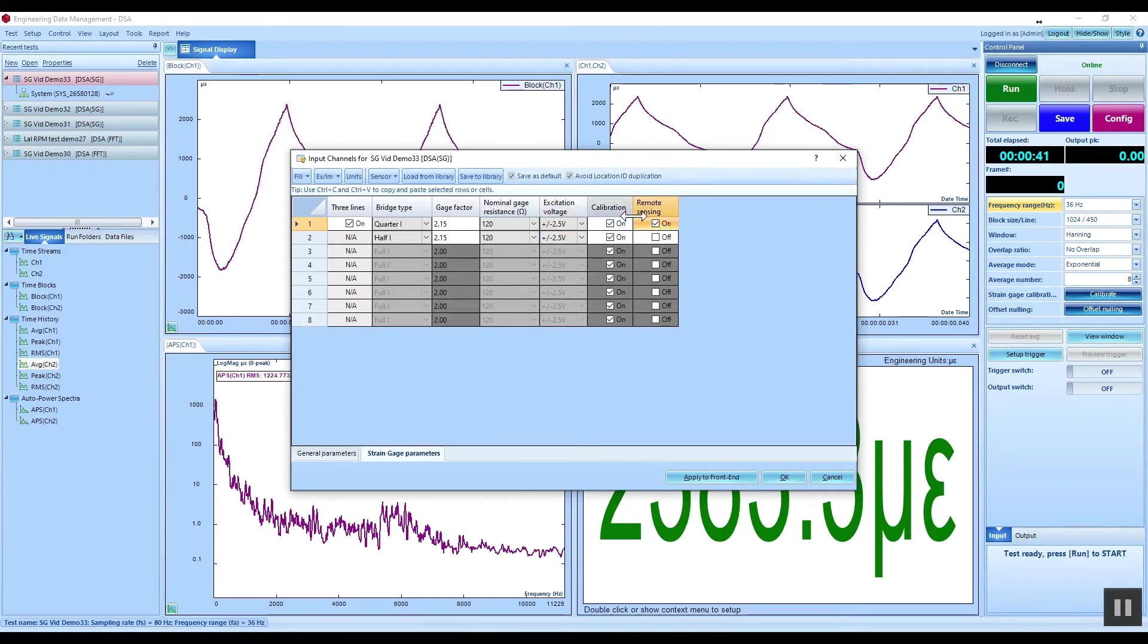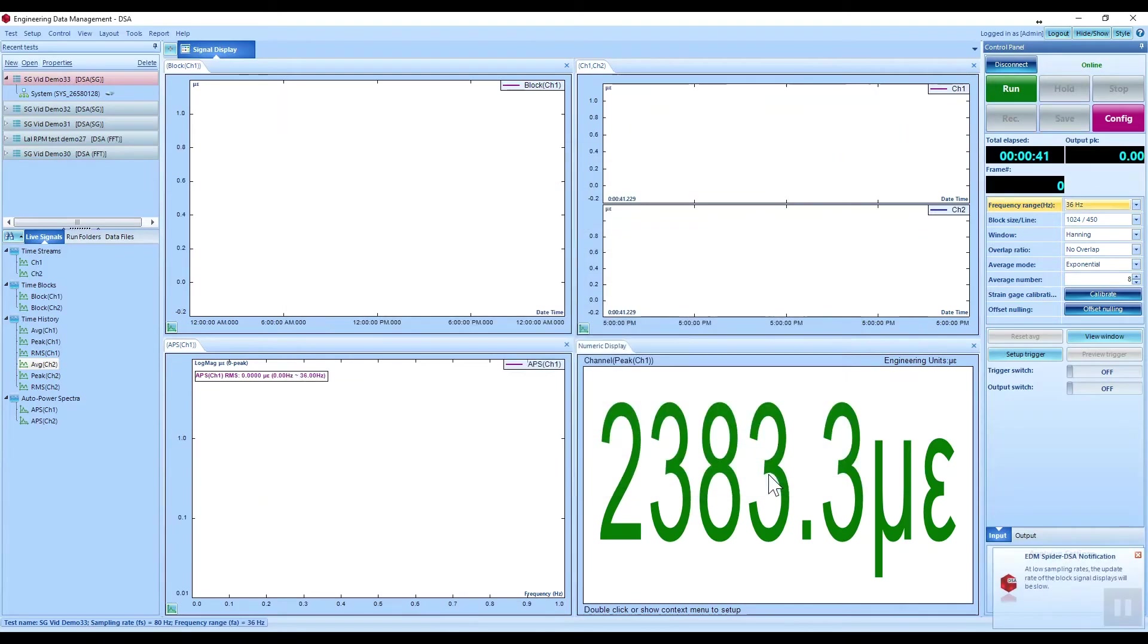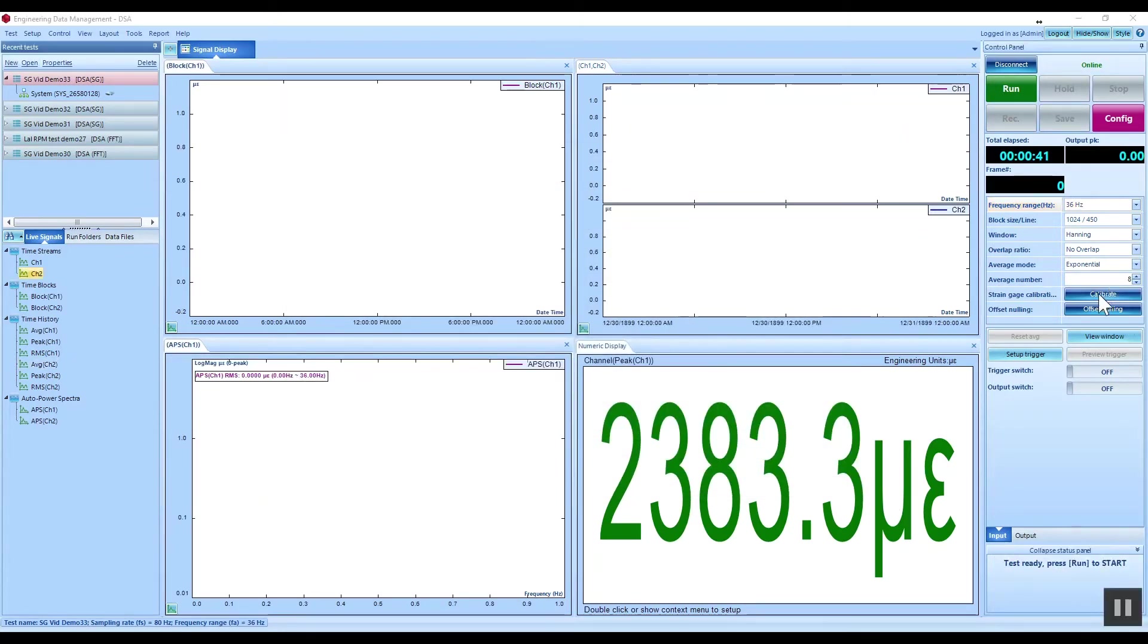The installed strain gauges are nulled and calibrated while the beam is in a relaxed condition.